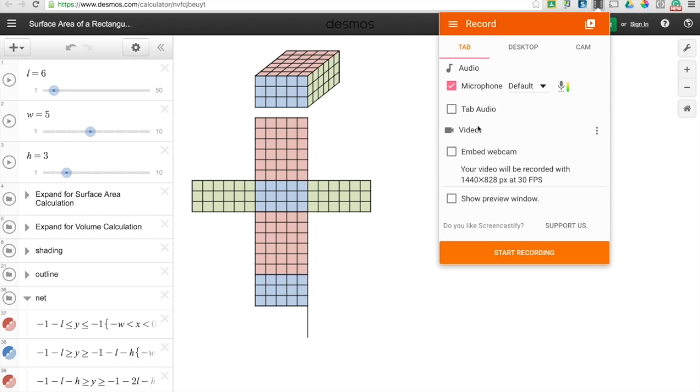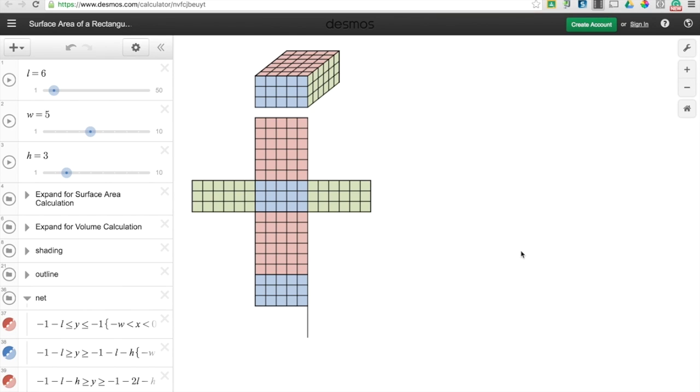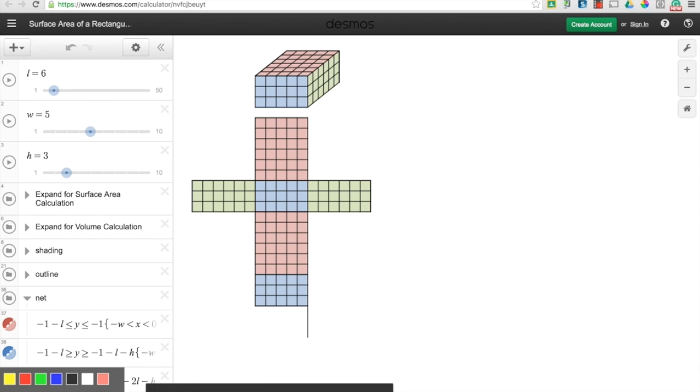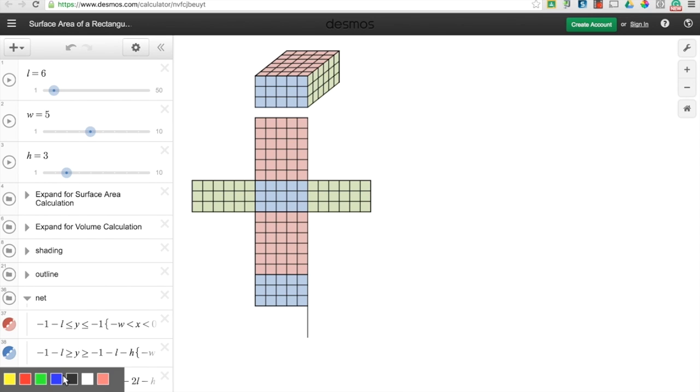And then you will start recording. And once you start recording, you get these tools in the bottom left hand corner. So you're going to go through and you can select the draw tool and you can make your colors match if you want to.